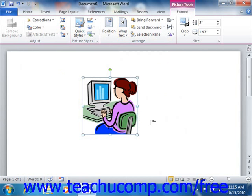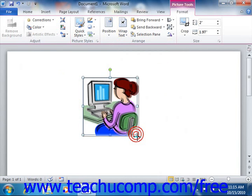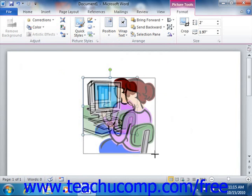Once your mouse pointer turns into a double-pointed arrow, you can click and drag in either direction displayed in order to increase or decrease the size of the image.